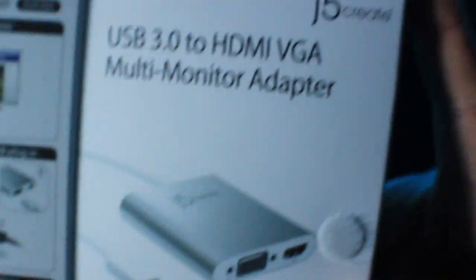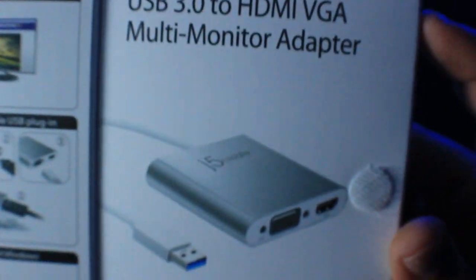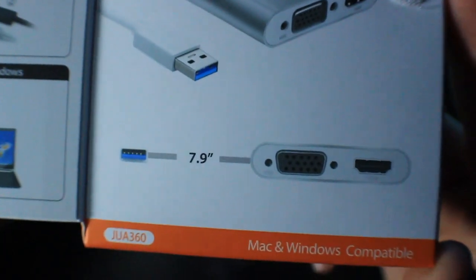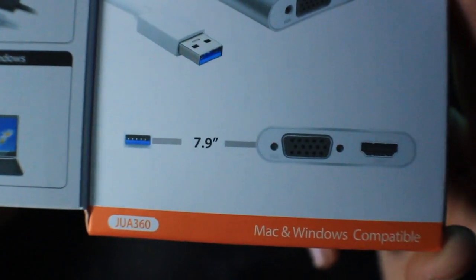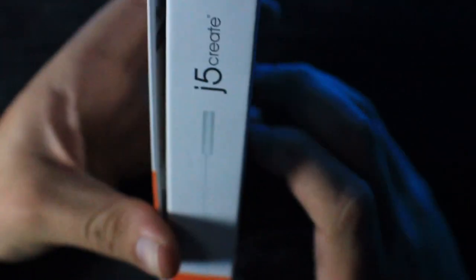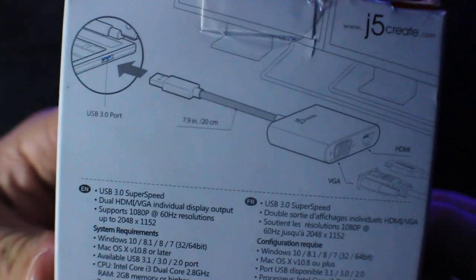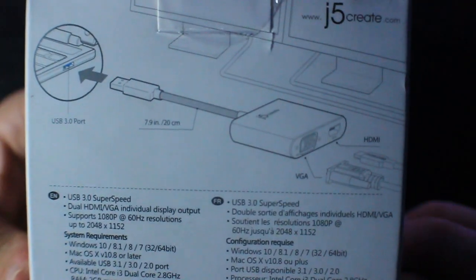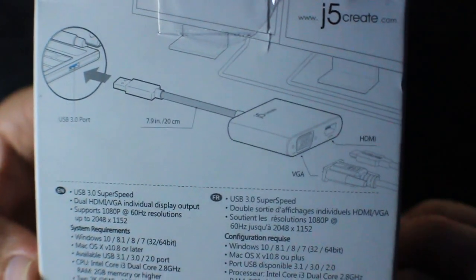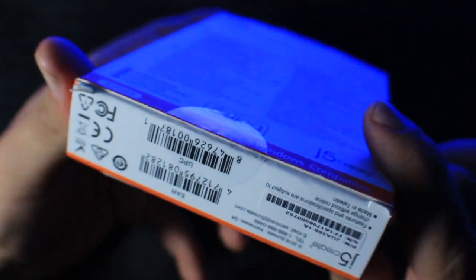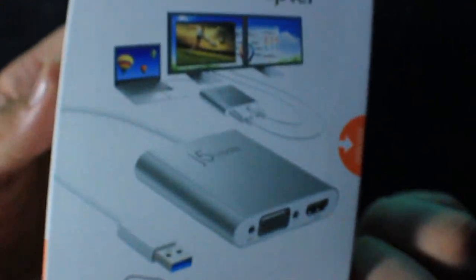This is a USB 3.0 to HDMI and VGA adapter, so you can hook up one monitor with the VGA and the other one with the HDMI. It works pretty good and makes each monitor work individually.